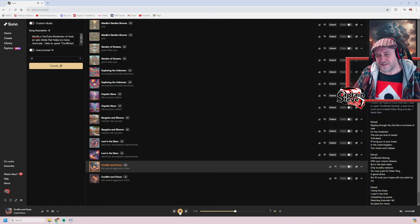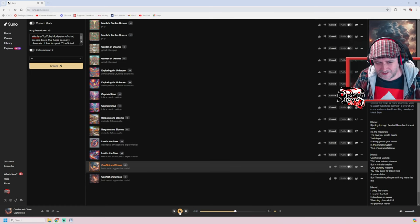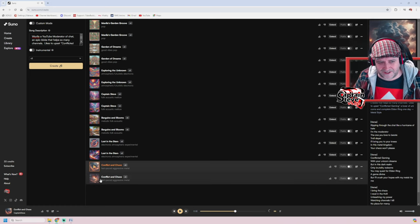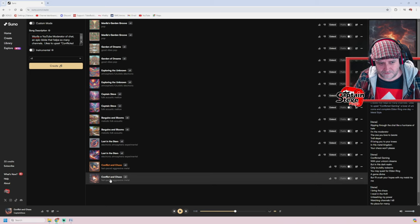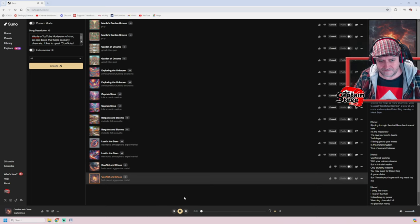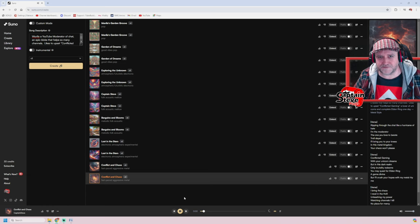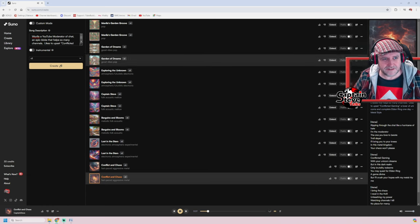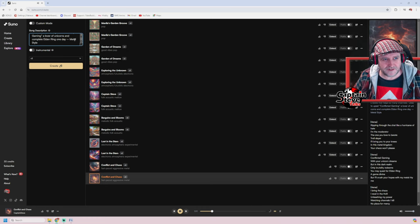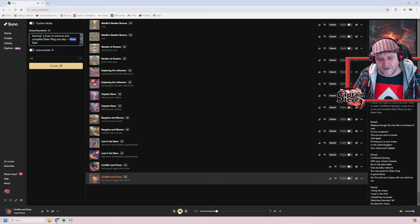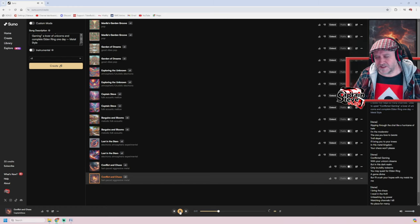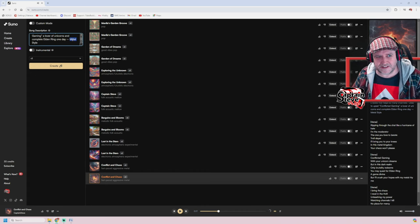That one sounds very auto-tuned. Let's try the next one. Boom, and play. That's better.